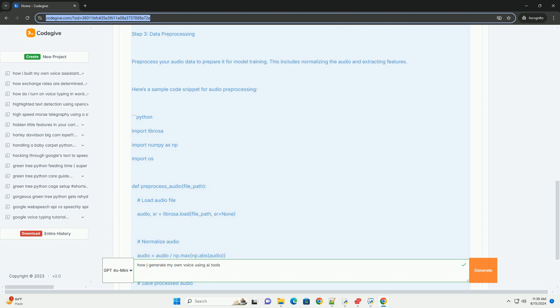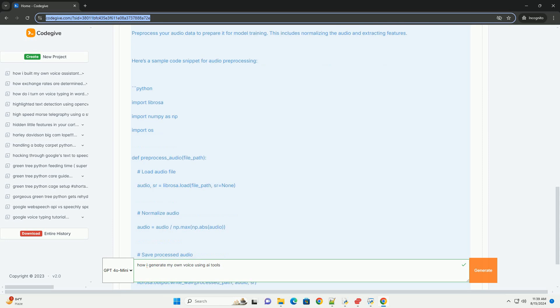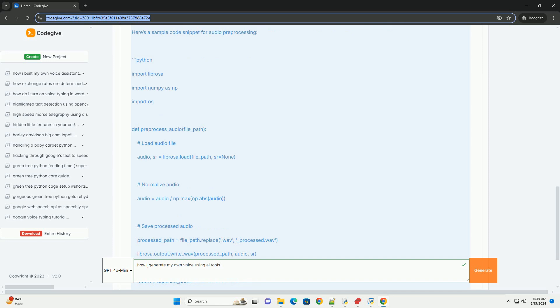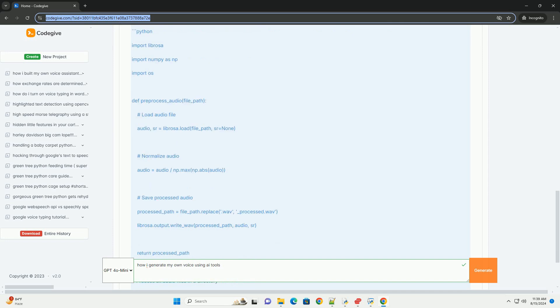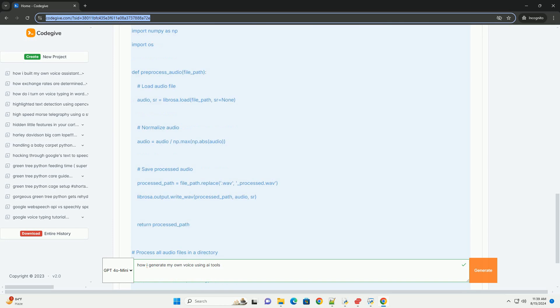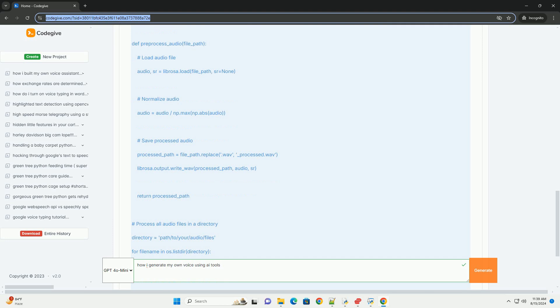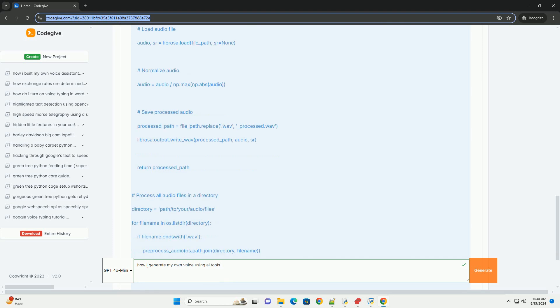Recording - Record yourself reading a predefined script or a set of phrases. Aim for a diverse set of sentences to capture different intonations and emotions. Format - save the recordings in a high-quality audio format, e.g. WAVE, 16-bit PCM.